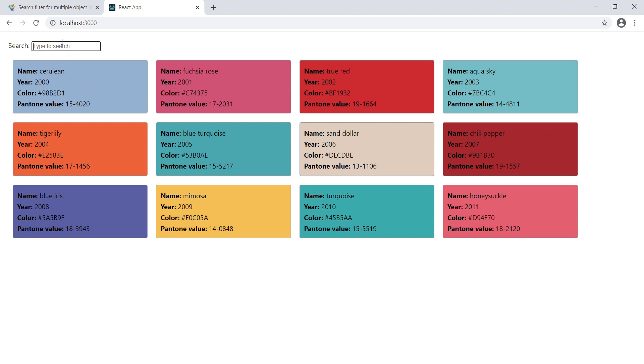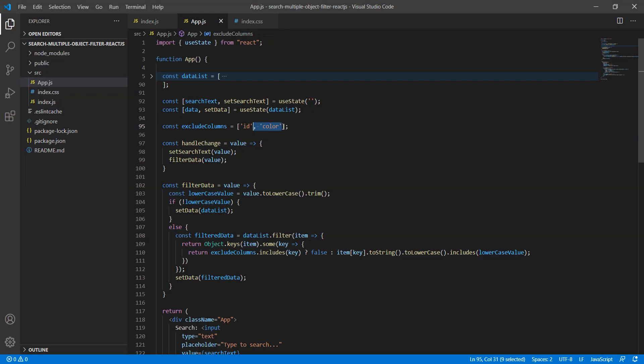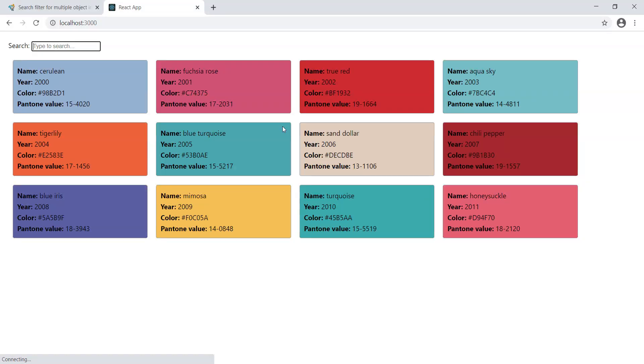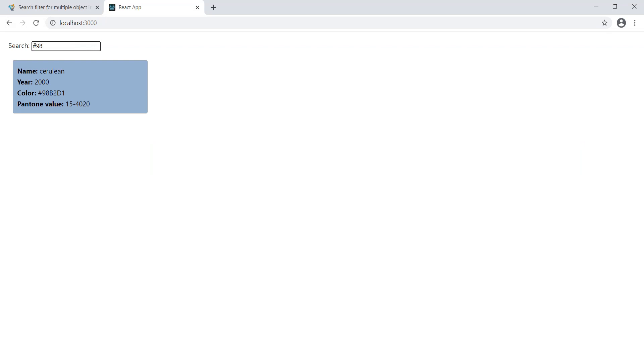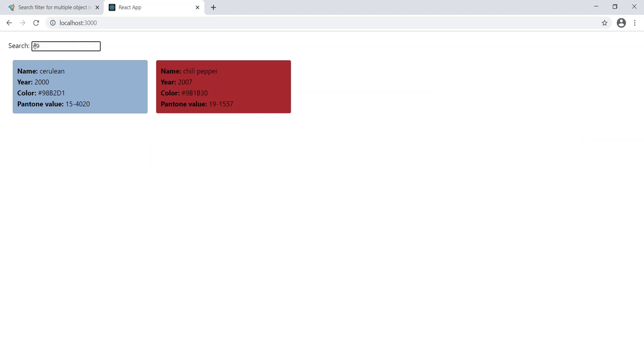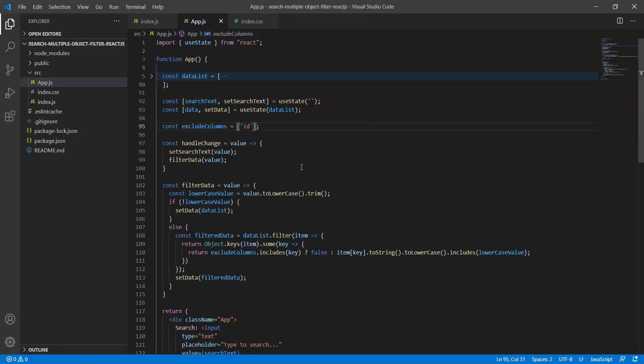Let's look into it. Now I'm typing 'c98'. We are not going to find any from the name or year, so it returns false and it's empty. That means we successfully excluded the color attribute from the list. Let me remove color from the exclude list and try to filter again. 'c98' - yes, so this is coming.